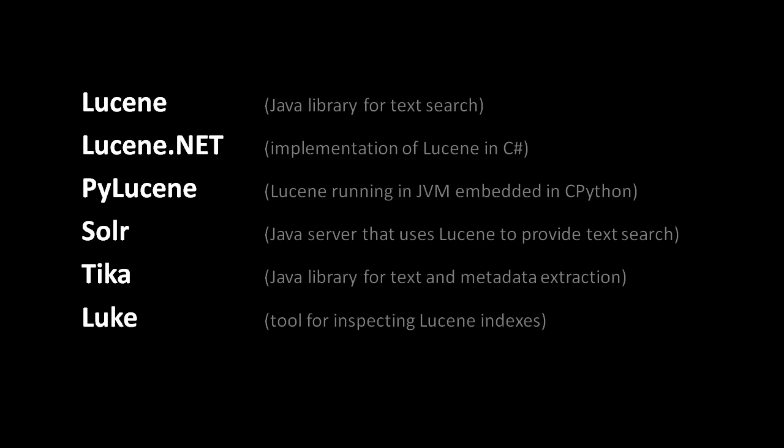Before getting into details of how Lucene works and how to use it, we should describe exactly what Lucene is. In short, Lucene is a Java library for creating and querying textual indexes. Lucene is developed and maintained by the Apache organization and it's likely the text search library most widely used today.